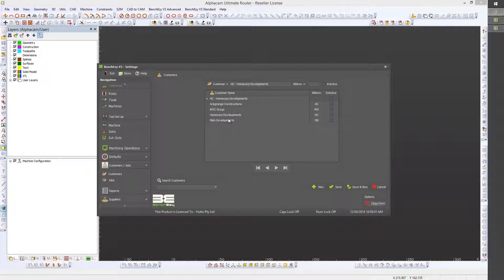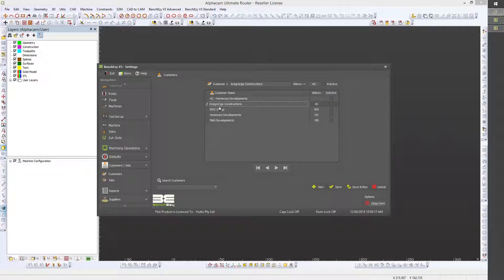Clients can either be added here or on the fly when you're actually producing a benchtop. You have also an option where you can either use an abbreviation type file storage system such as this here, or you can choose to use just the builder's name.